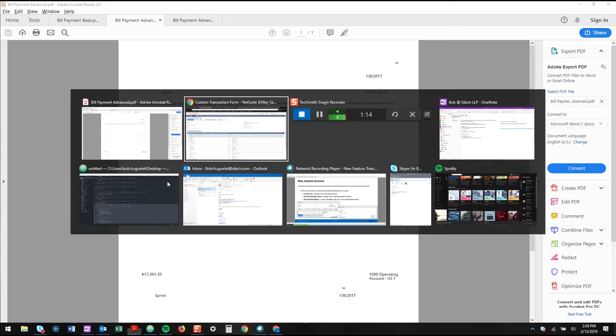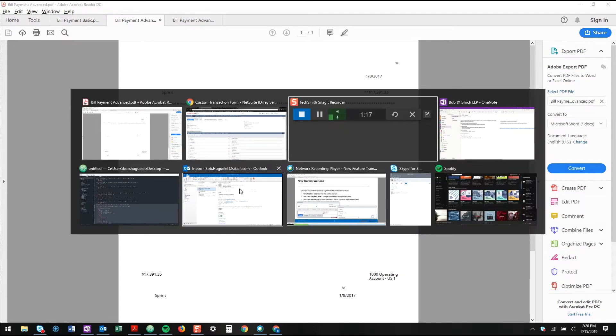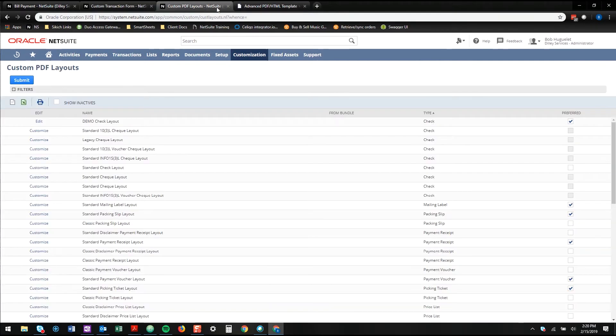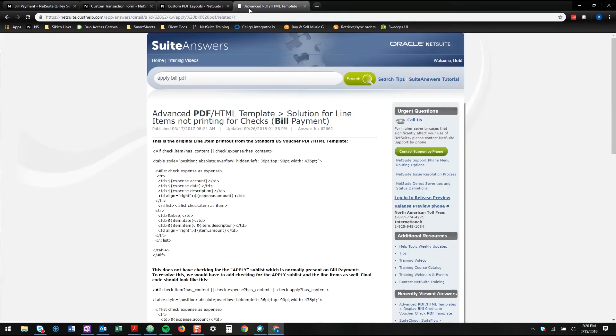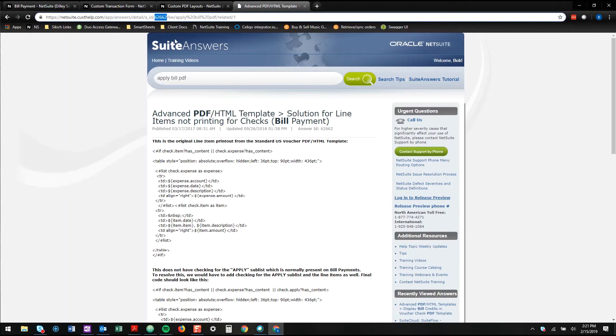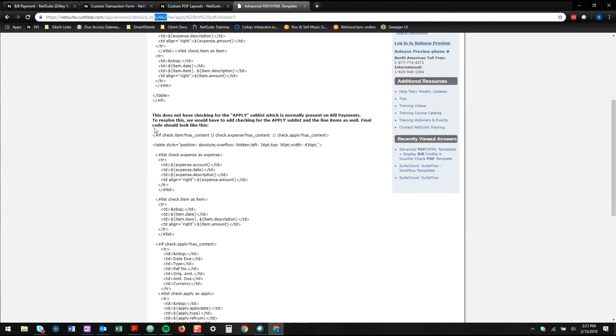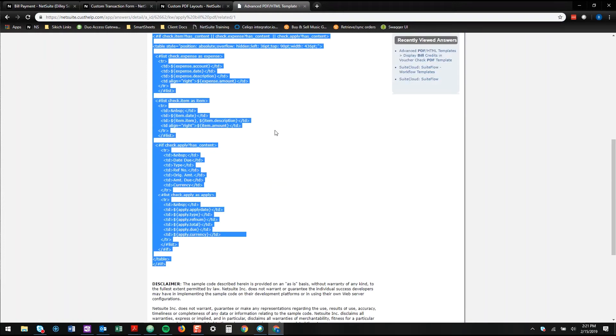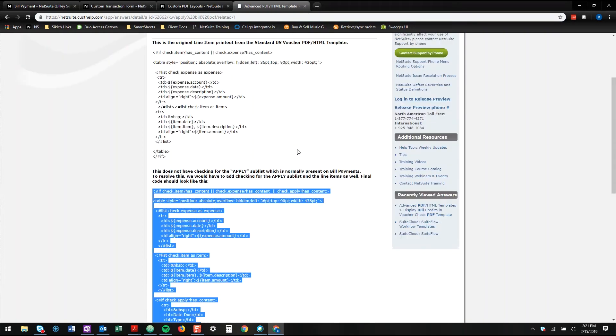Now this has kind of been acknowledged by someone who wrote a great article in SuiteAnswers about how to fix this. And what you need to do if you want to add your remittance information to the advanced PDF is find this SuiteAnswer, SuiteAnswer 62662, and we'll put this in the description. Go down and grab this code right here and drop it in your template.